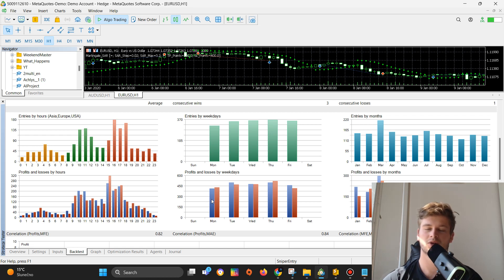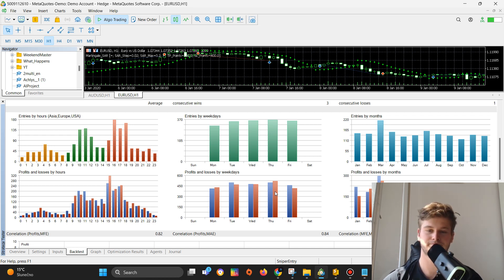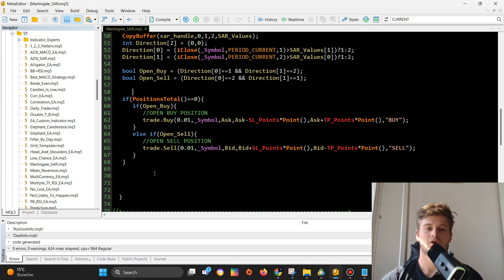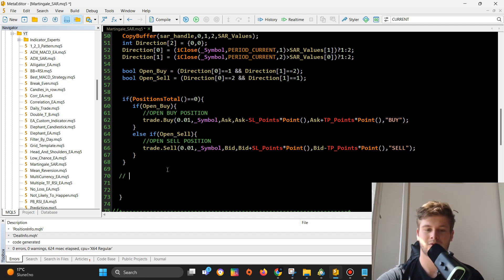What we can do is tell the EA that we don't want to open any positions on those two losing days, and just by doing that we can increase the profitability of the EA. That's what I will do, so let's get to it.